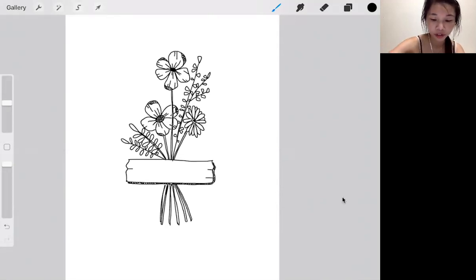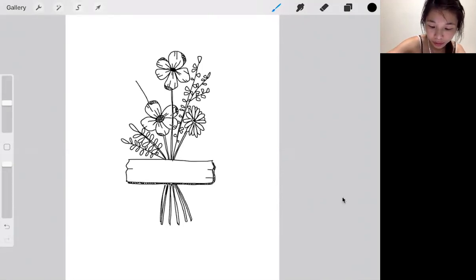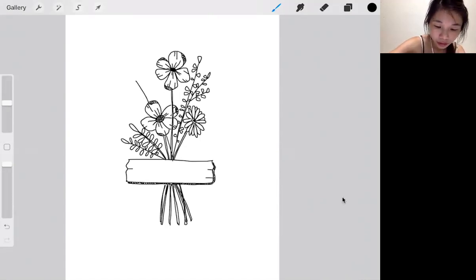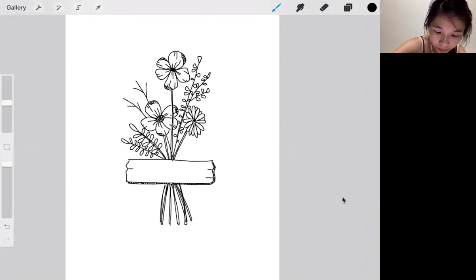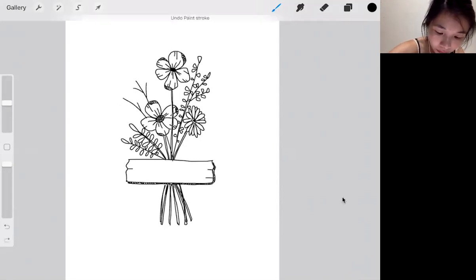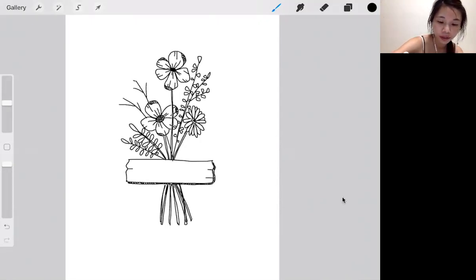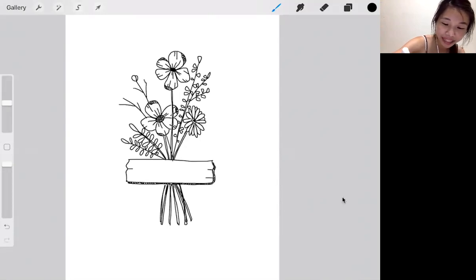The last floral will be a little bud. For this bud, super simple: draw an oval and then add something at the side. Very simple. It's just like a little budding flower that hasn't blossomed yet.